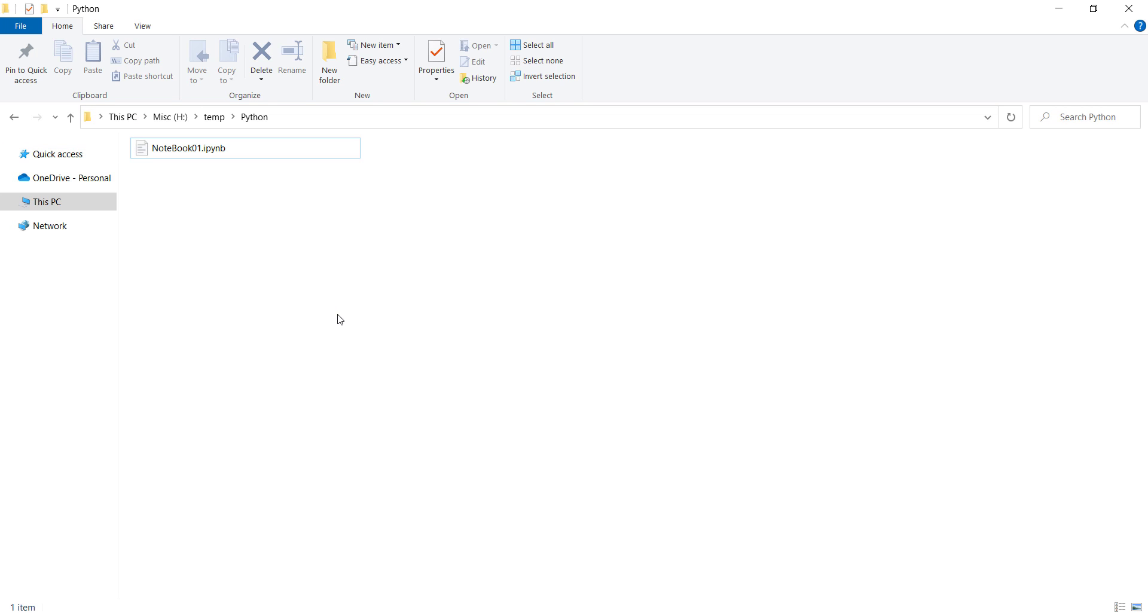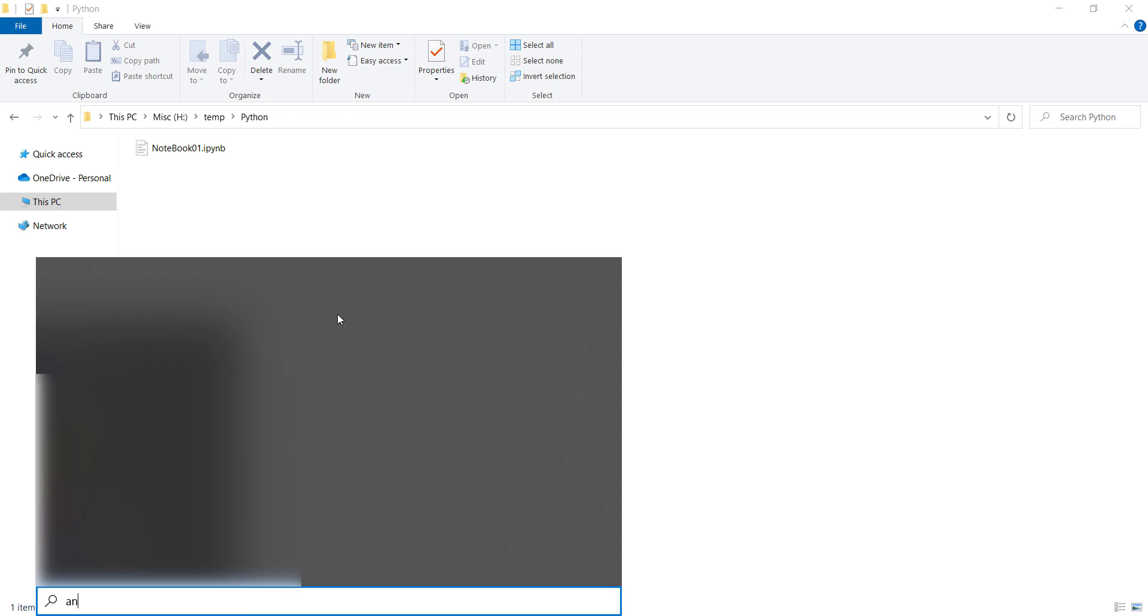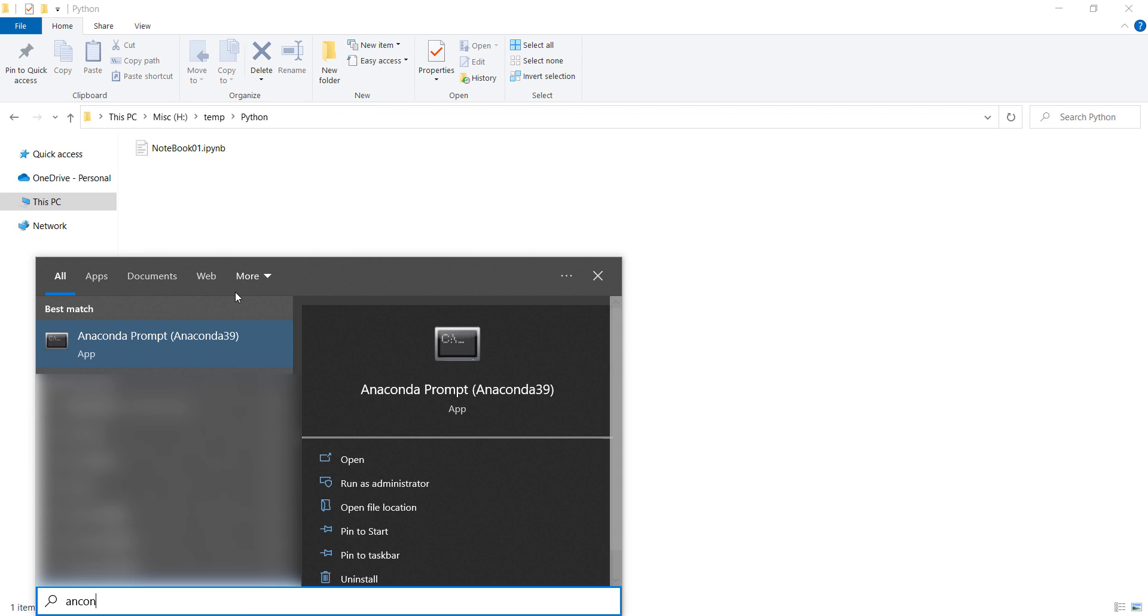Then we need to open the Anaconda prompt. In the Windows start menu, simply search for Anaconda prompt and open it.